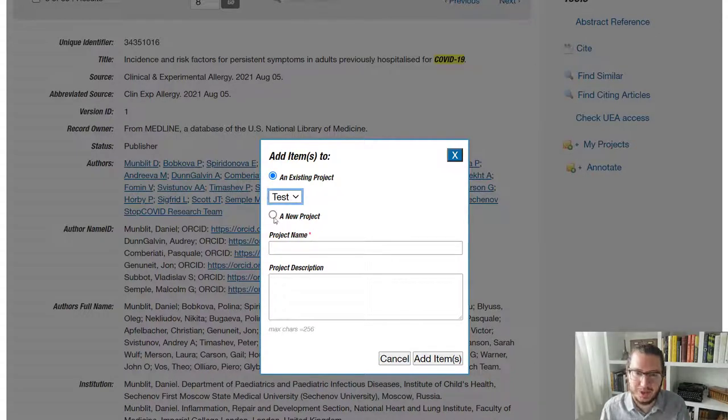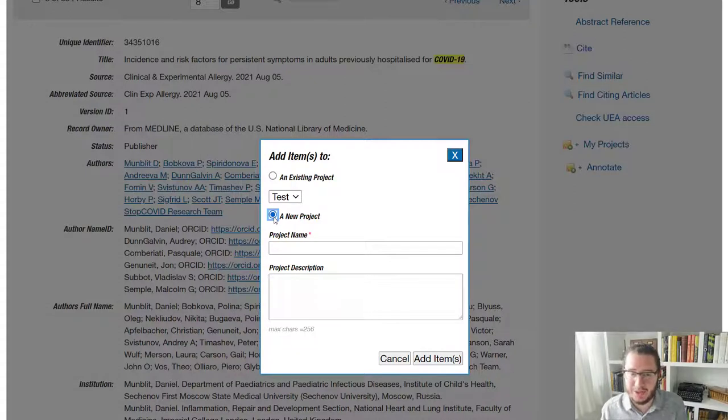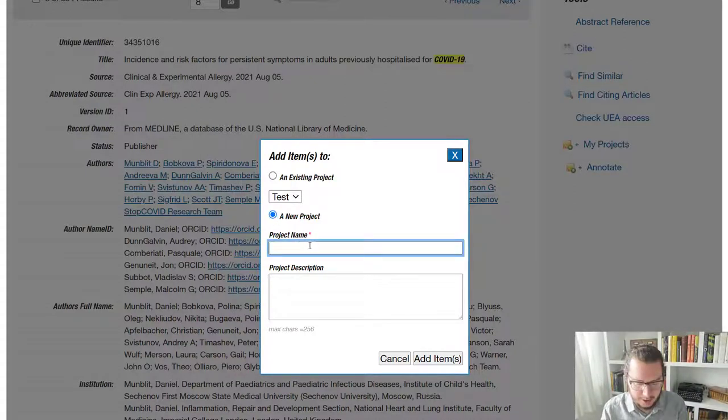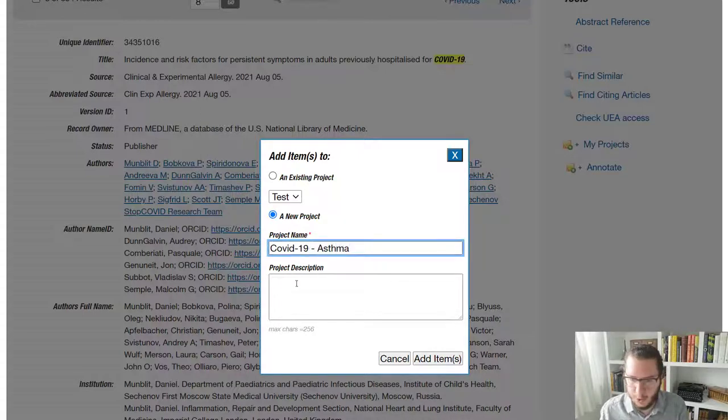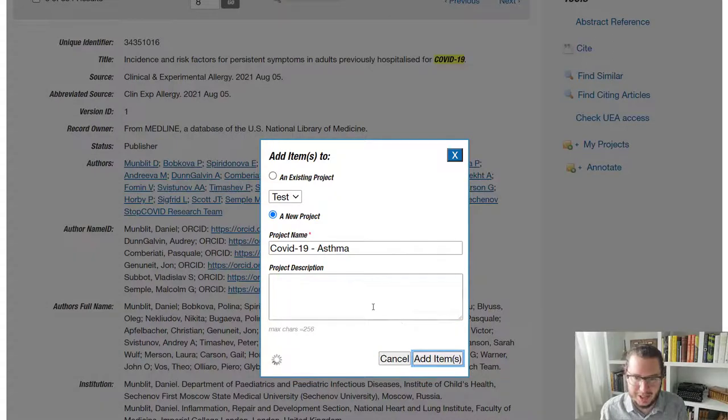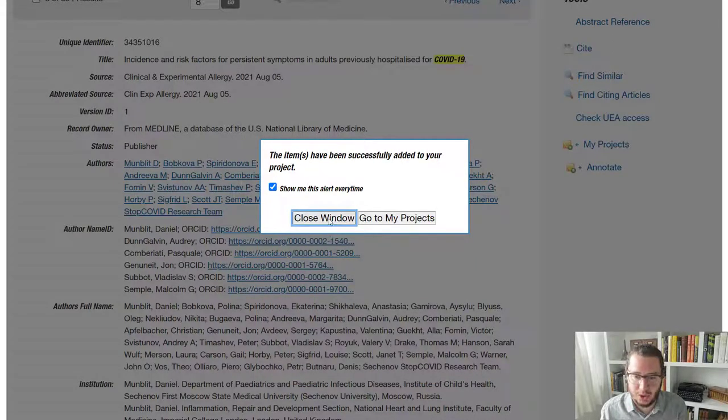So this is really helpful because it allows you to file papers by particular assignments. So I'll call this COVID-19 asthma. Won't put a project description, but we'll add the item and then that will be stored for us.